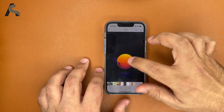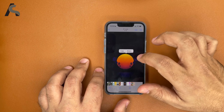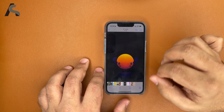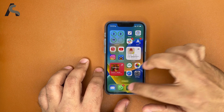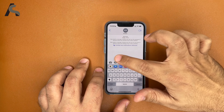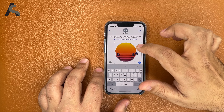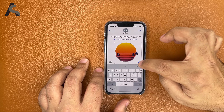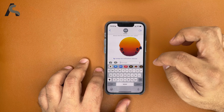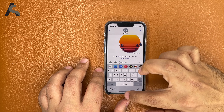Another cool thing about Messages — you can now copy images without the background and paste them. It's not the cleanest cut, but if you just want to send it quickly to someone, this should work.